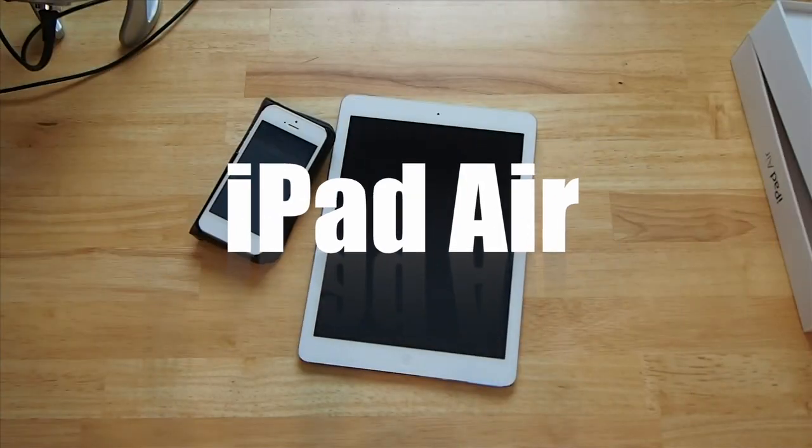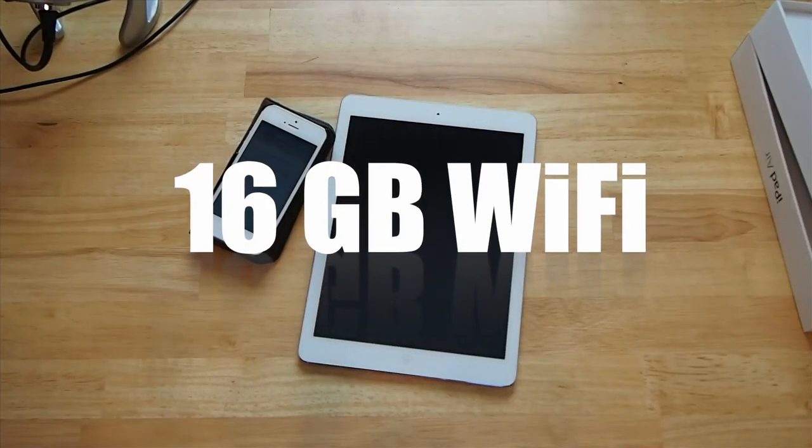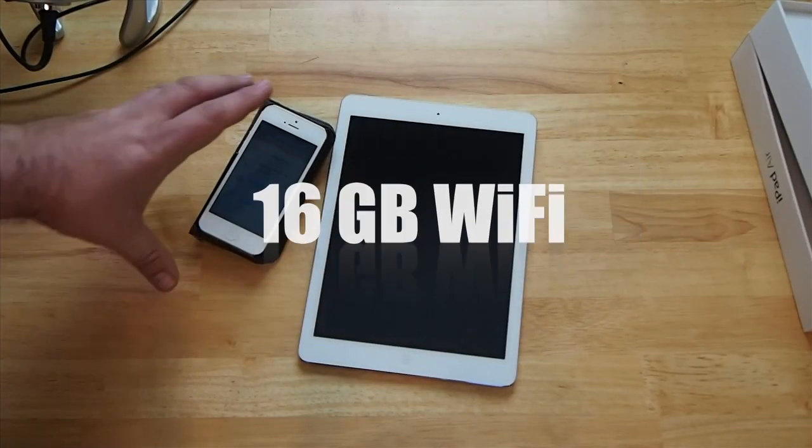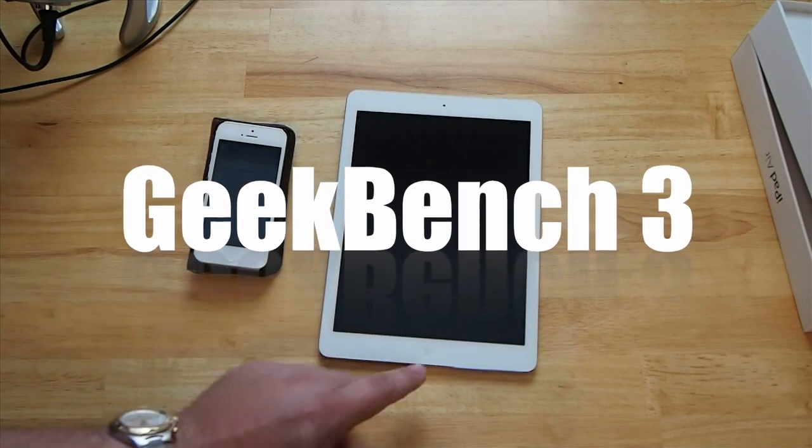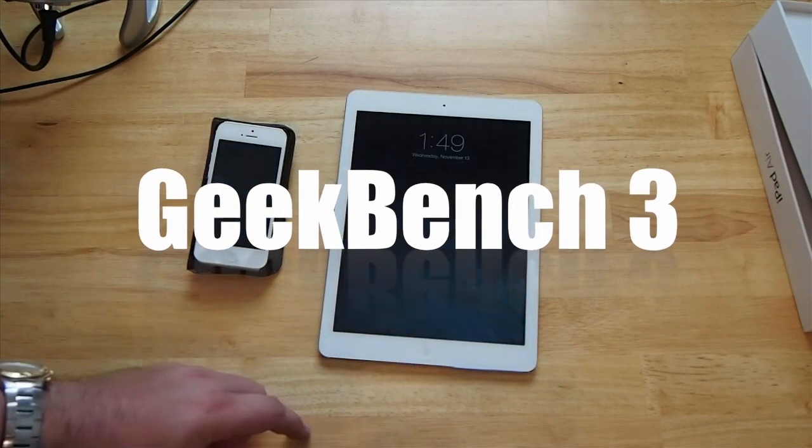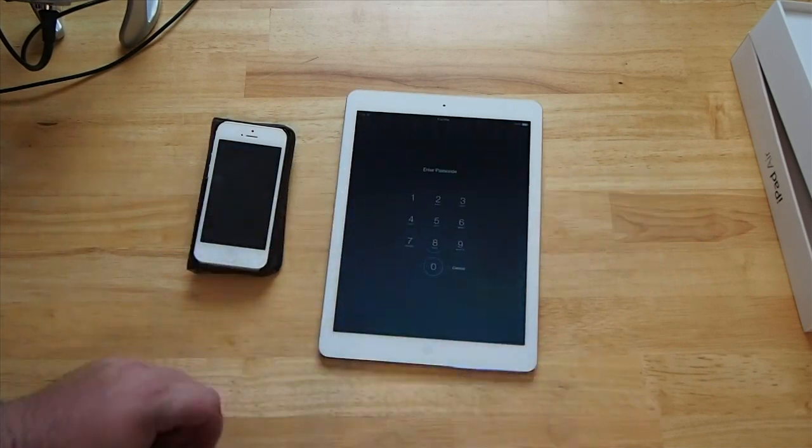Hey YouTube, it's Mitch at iPhoneCaptain. Today we're going to be doing a Geekbench test. Geekbench, I have a hard time saying that.